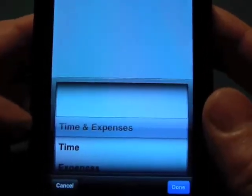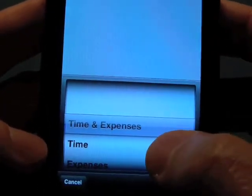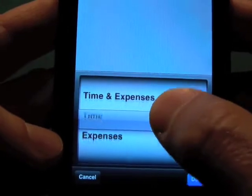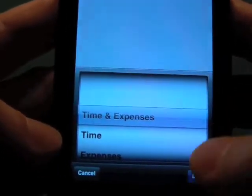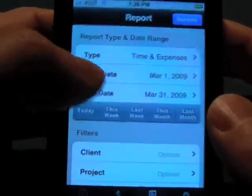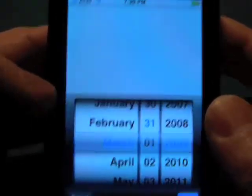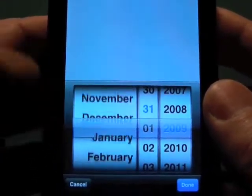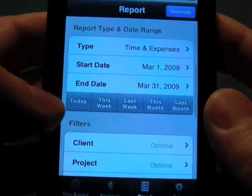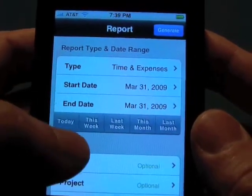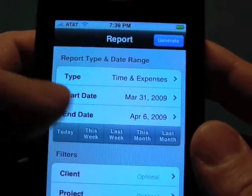There are different types of reports you can generate. You can generate one that includes time and expenses, just times, or just expenses. For the dates, you can choose by the date picker and pick what dates you want, or you can use our quick pickers for today, this week, or last week.